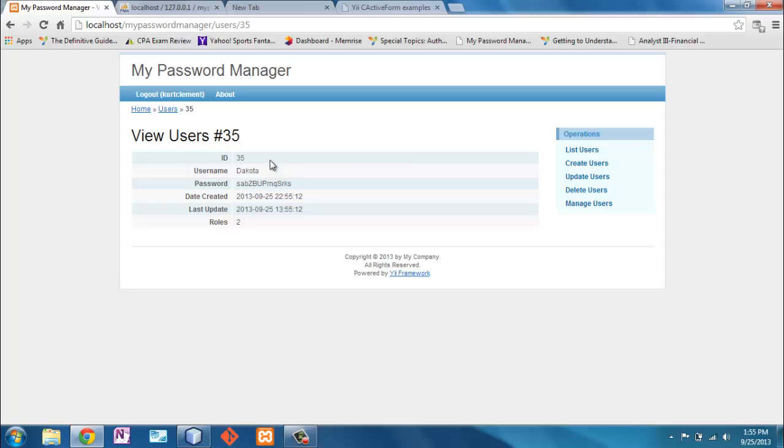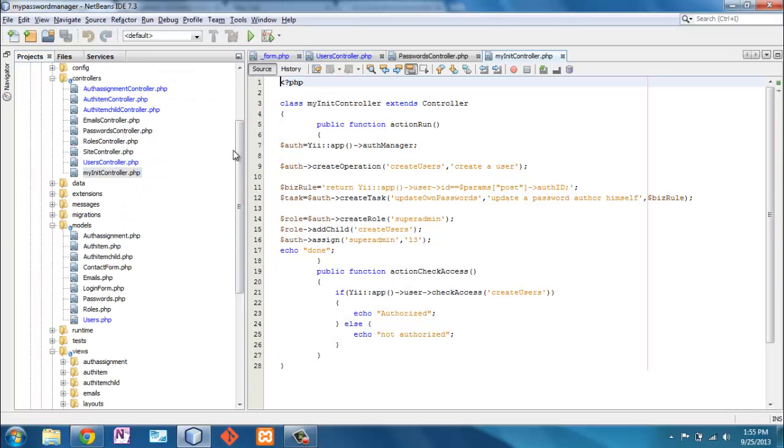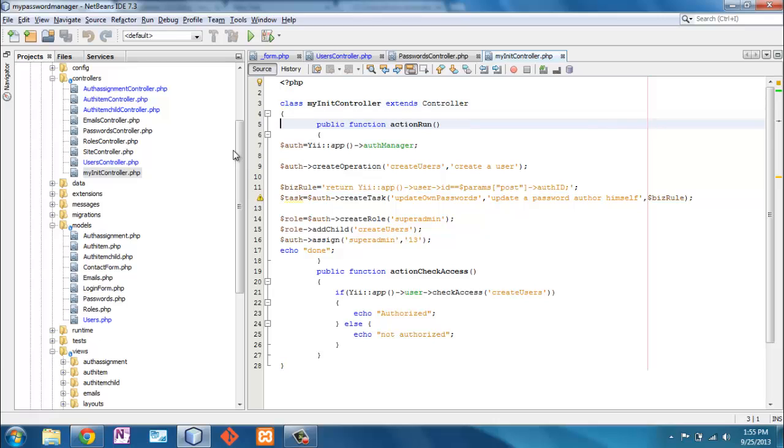Now it created this user number 35, Dakota, who has the role of 2, which we know to be users. Now, the last thing we need to do is we need to give Dakota authentication permission.